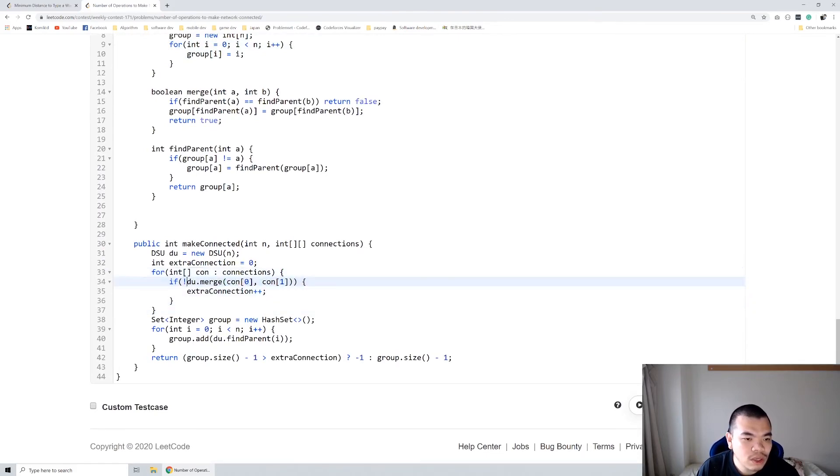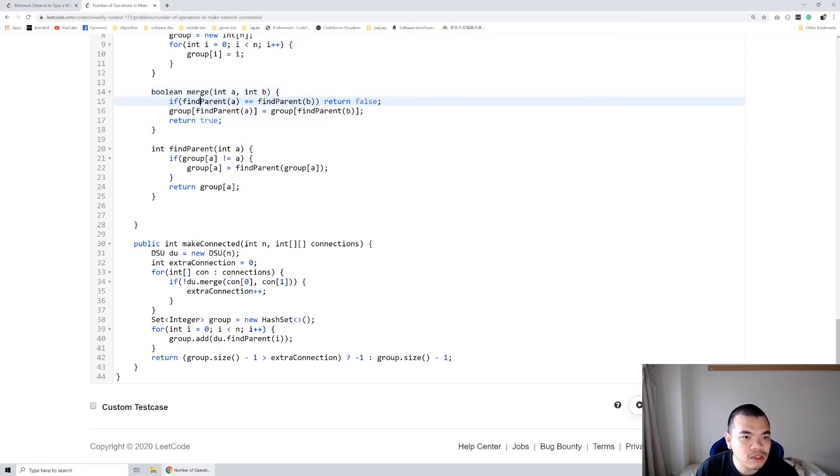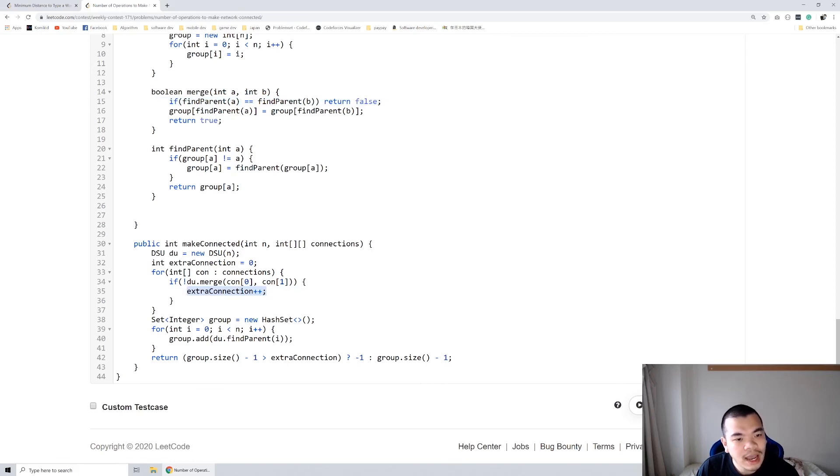If they haven't merged into one group yet, we will merge them. But if they already merged together, then it will return false, meaning it's not performing any merge. In that case, false means they are in the same group - we have an extra connection.